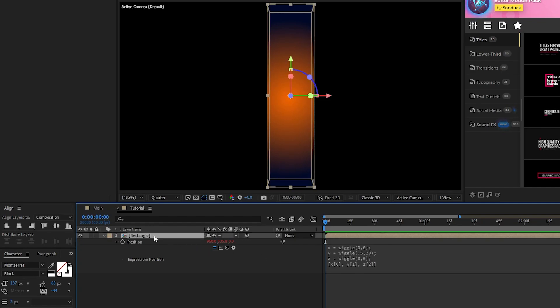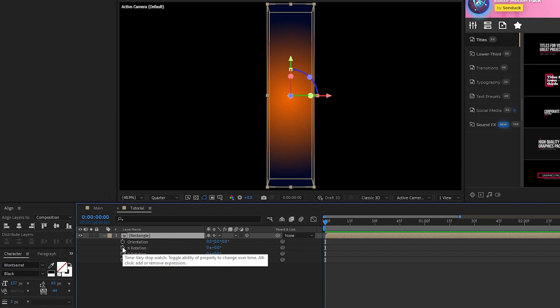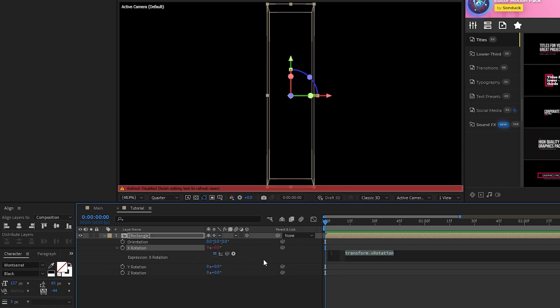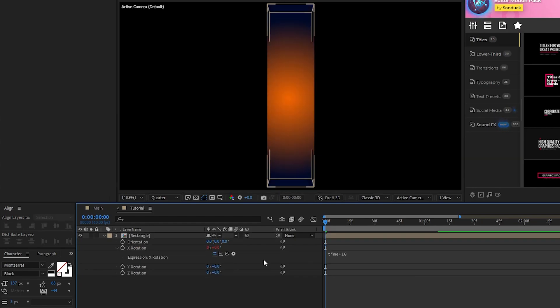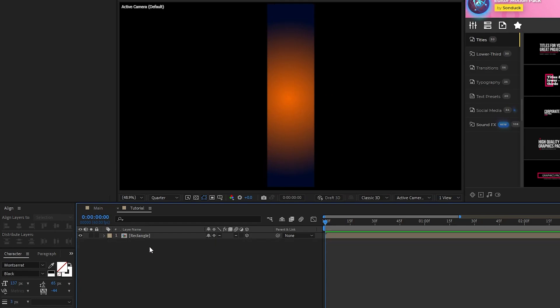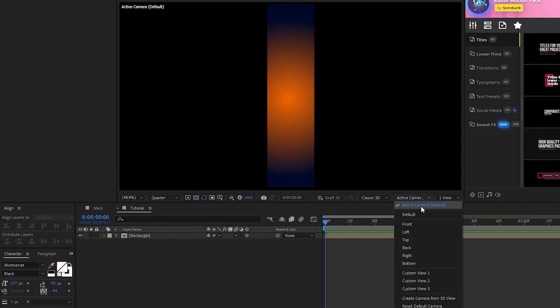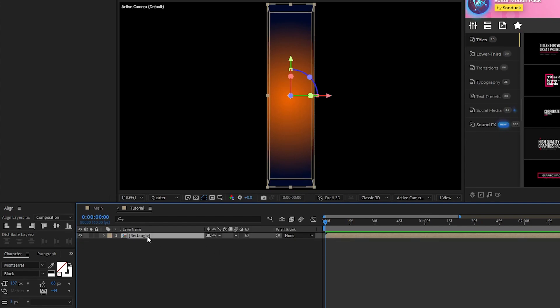Then, I'm going to open the rotation, ALT click the stopwatch for X rotation, and type in Time Asterisk 10 in the Expression Controls box. Now that it's animated, we can start adjusting its scale and position in 3D space to fill out our composition.